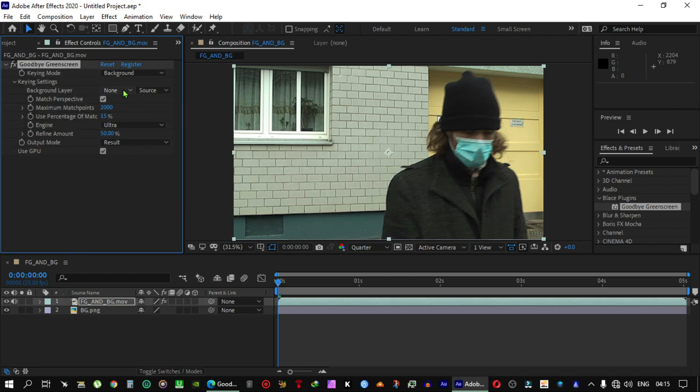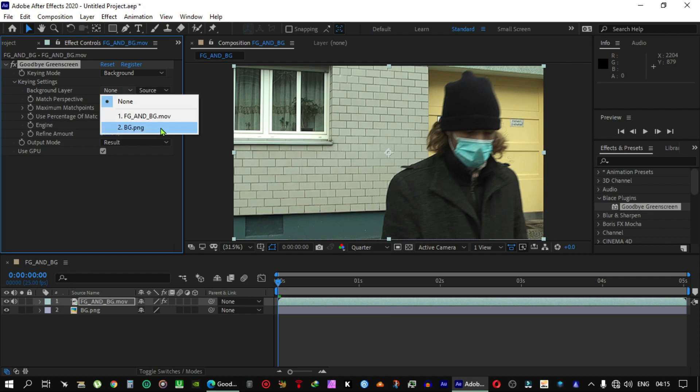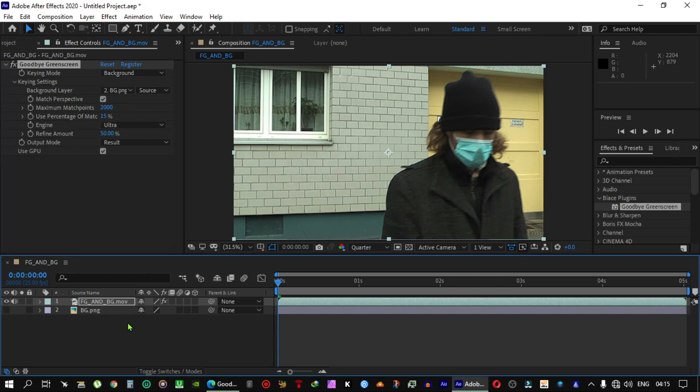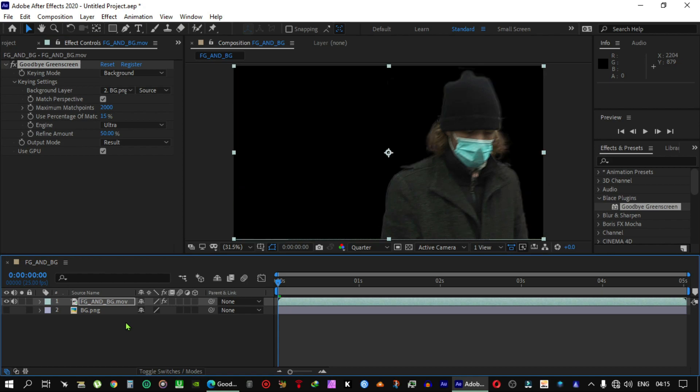Just select this background image and uncheck this. That's it.